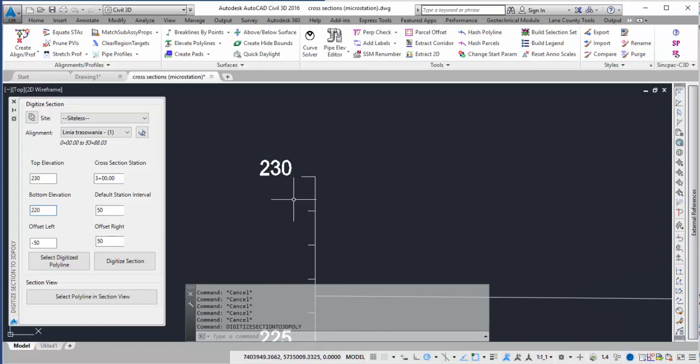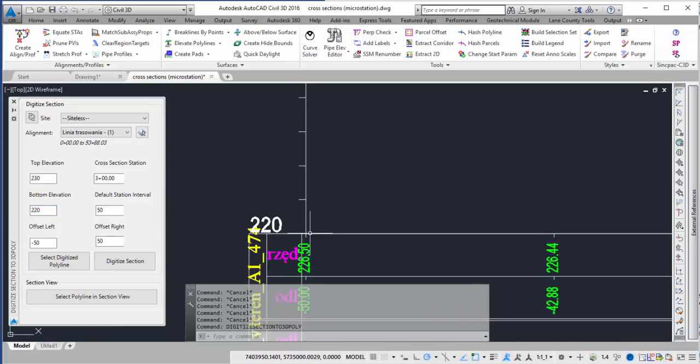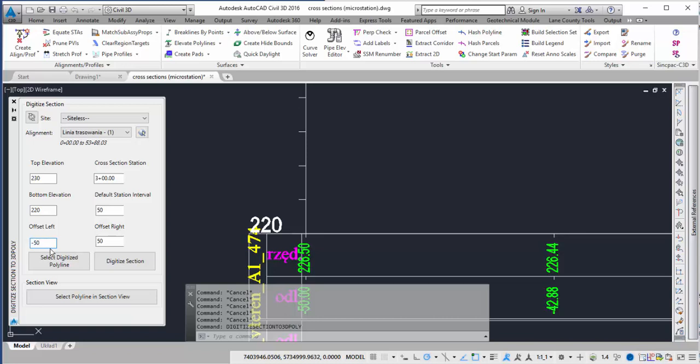And then the bottom elevation is going to be found at the bottom. The offsets on the left is going to be 50 feet and the right is going to be 50 feet as well. Make sure you use the negative sign and that way it will be to the left of the alignment.